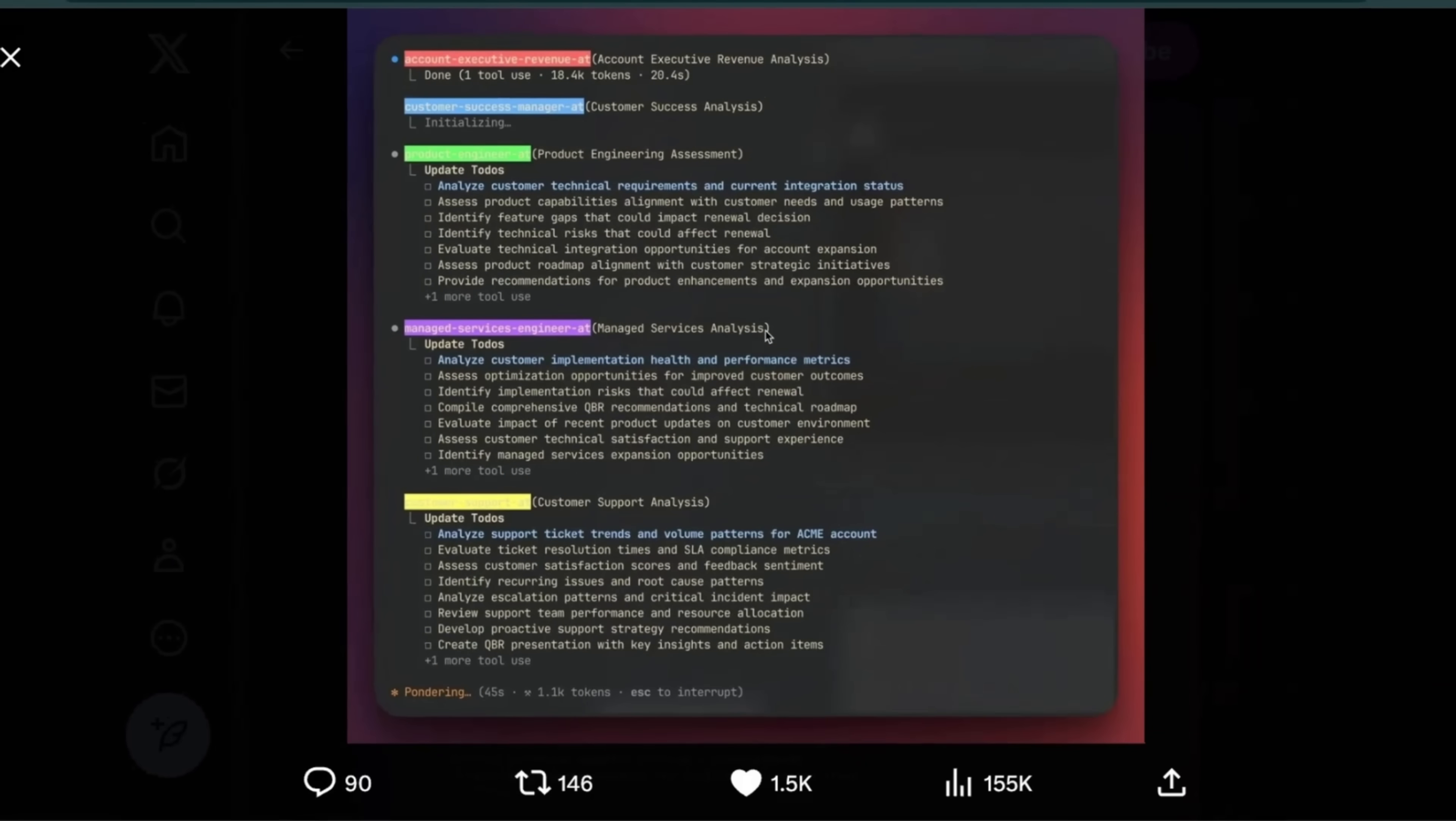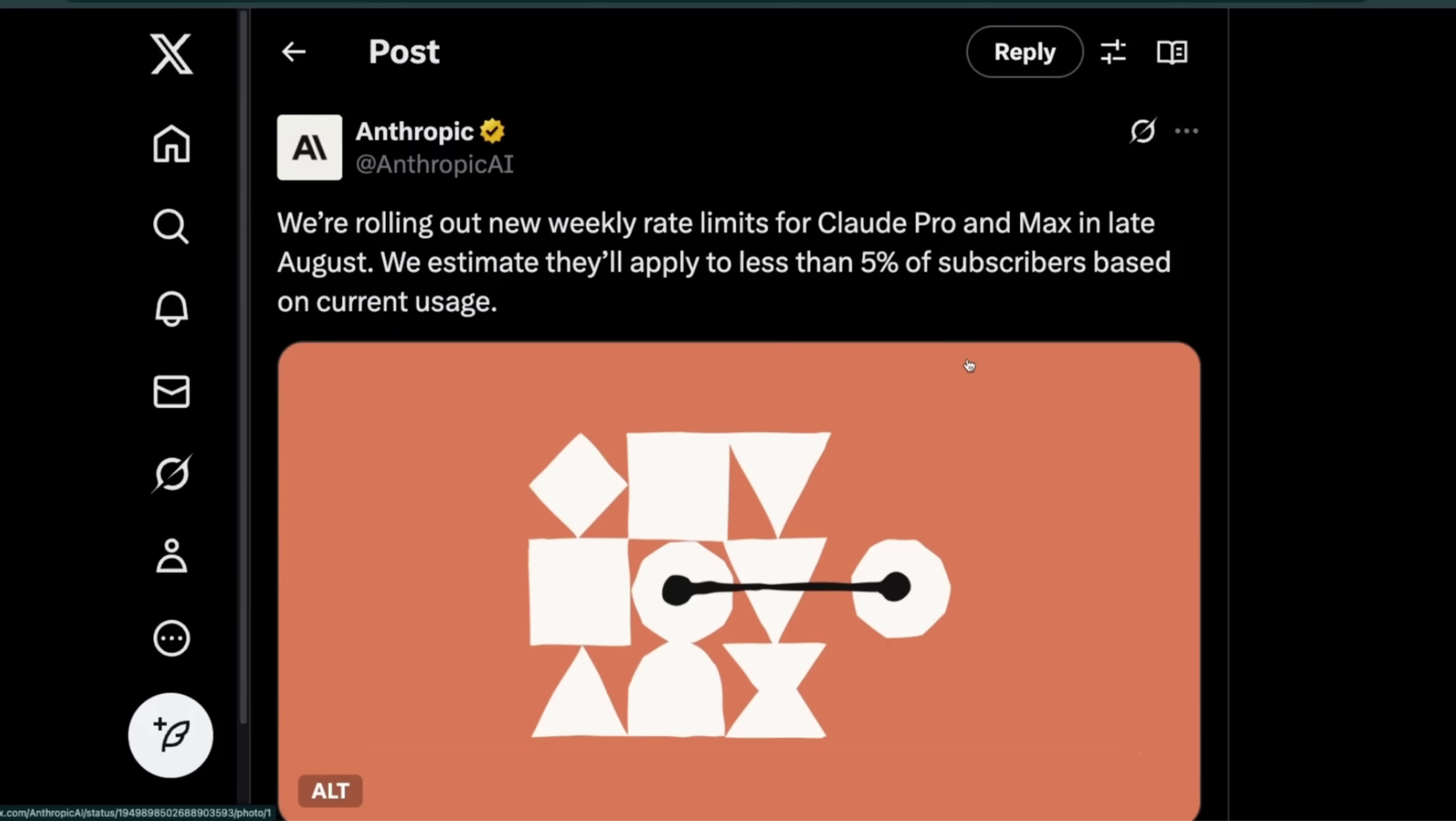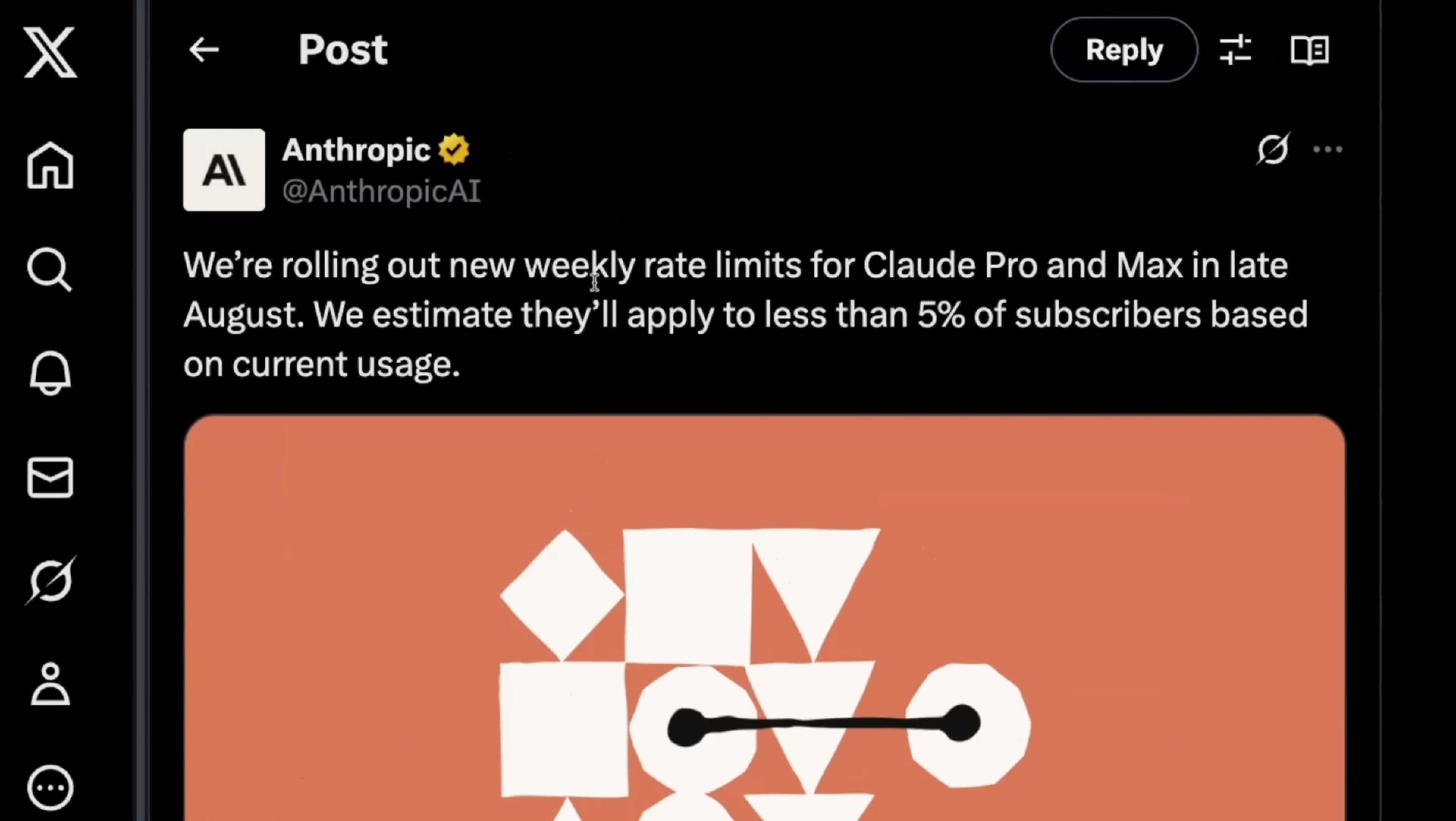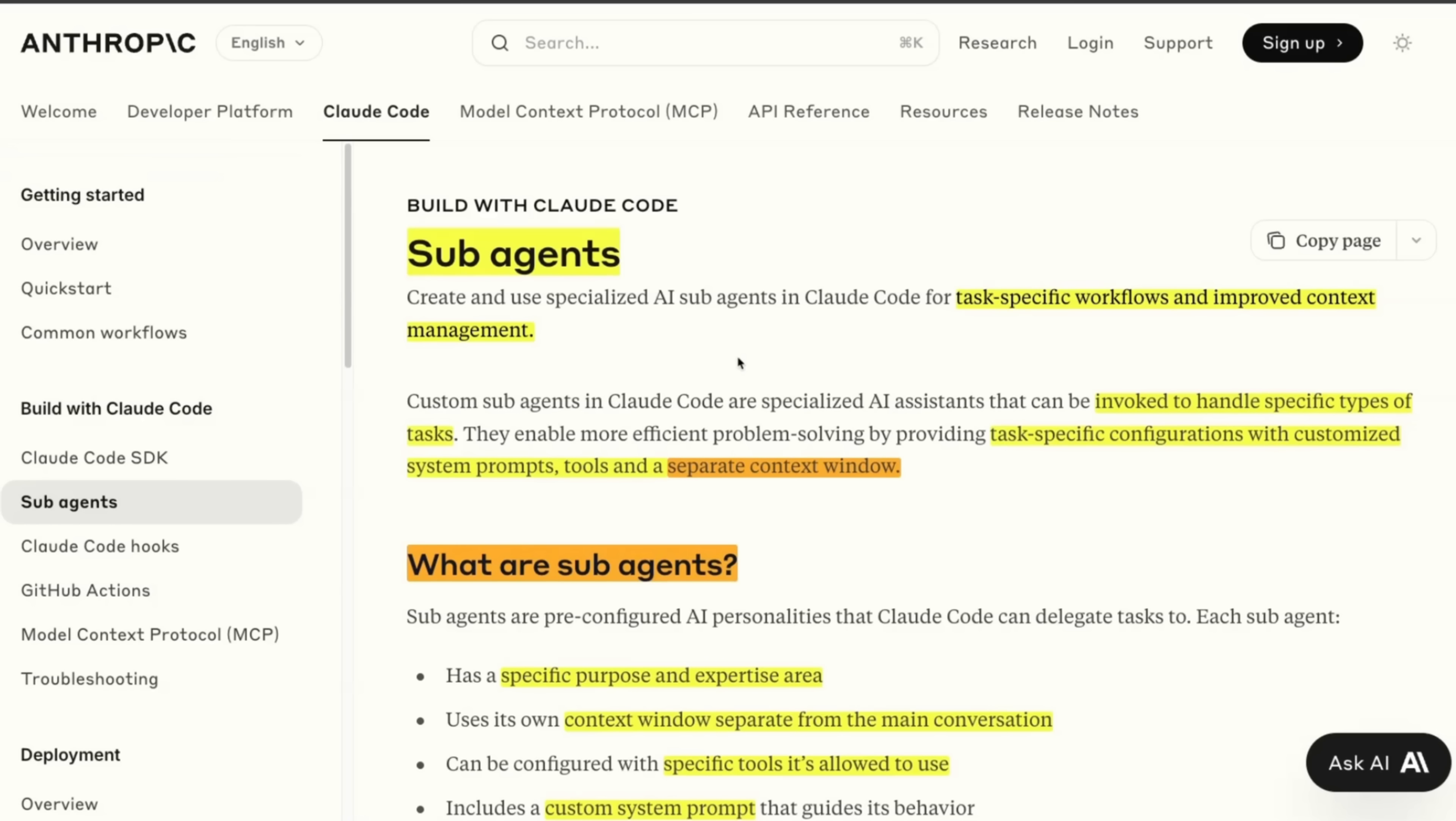The beauty of this approach is that you can generate specialized sub agents for different tasks. So here is one example of somebody creating these sub agents. Now, keep in mind, you don't want to overdo this because you're going to be burning through a lot of tokens for which I'll highly recommend the max plan from Anthropic. That's the one that I'm currently using. Although today, Anthropic announced that they're going to be rolling out new weekly rate limits for cloud pro and max plan in late August. But this is supposed to apply to only 5% of the subscribers based on the current usage. I'll highly recommend to check out sub agents from Anthropic within cloud code and let me know what you're able to create with these.